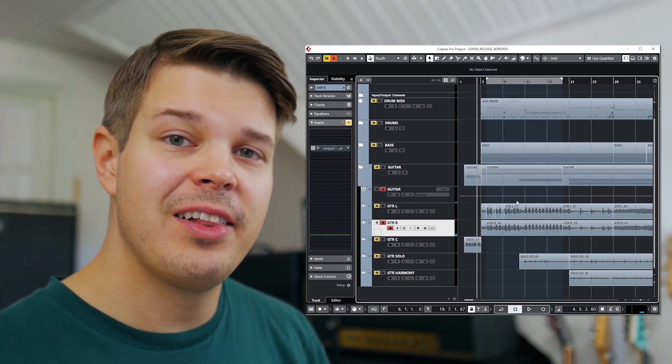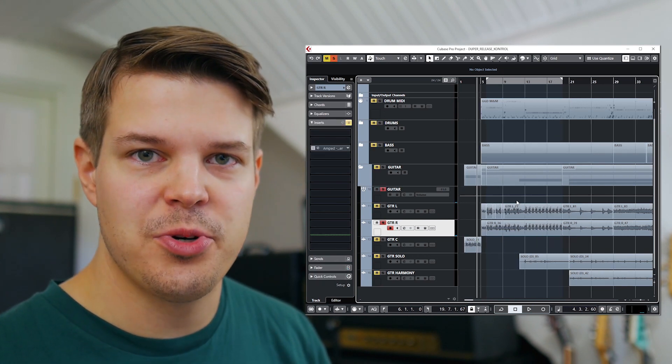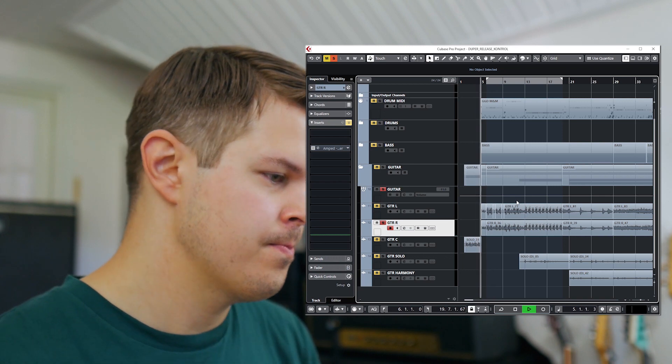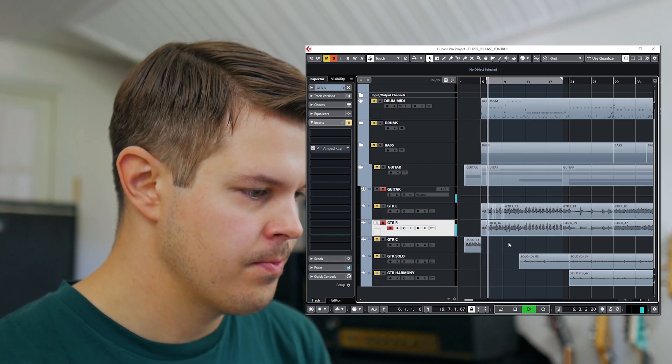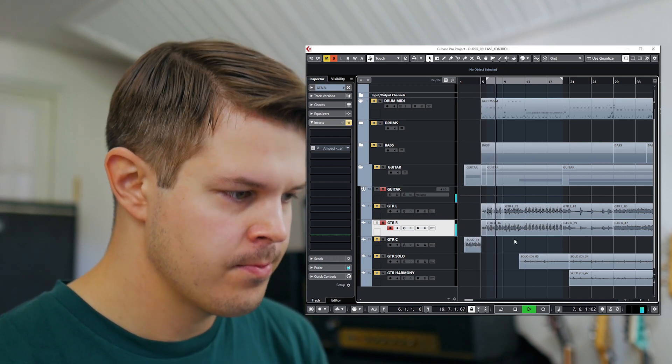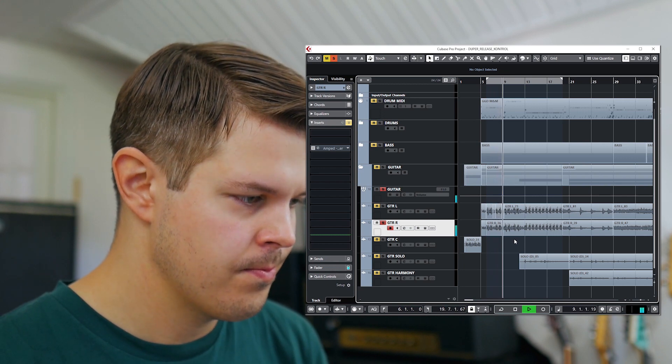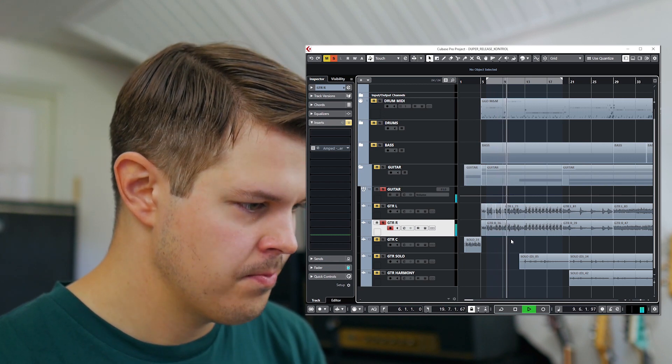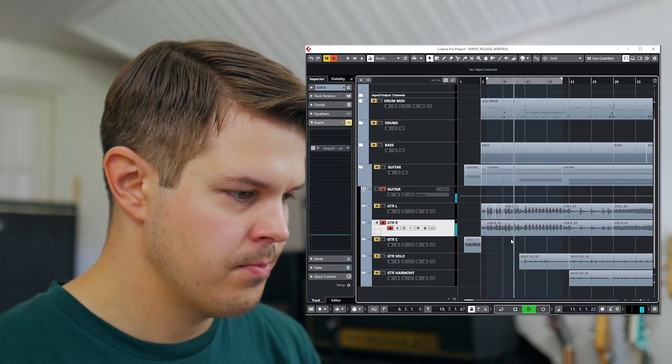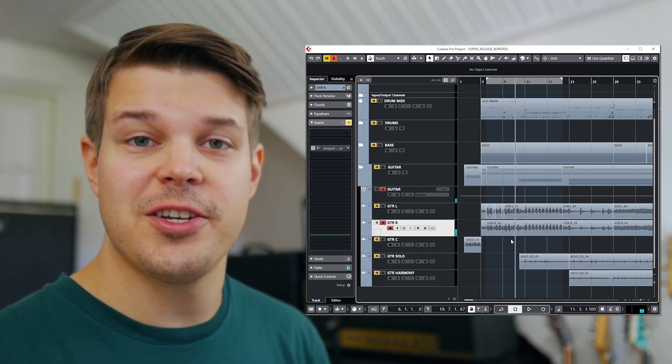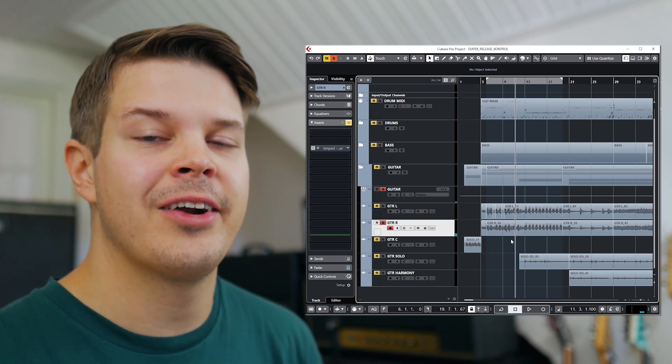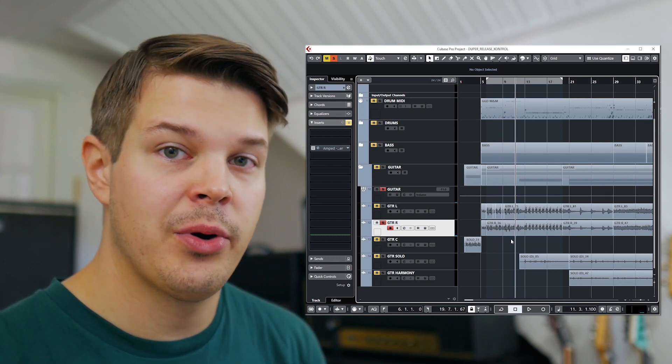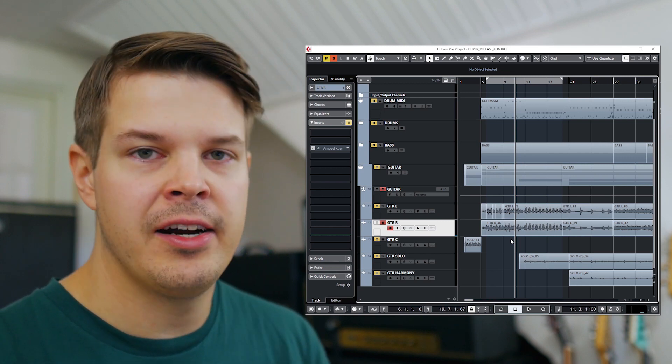So let's have a listen to what it sounds like without SuperDuper. So that's just the clean DI of my PRS Custom 24 Navarro, the jet white guitar that I have there.